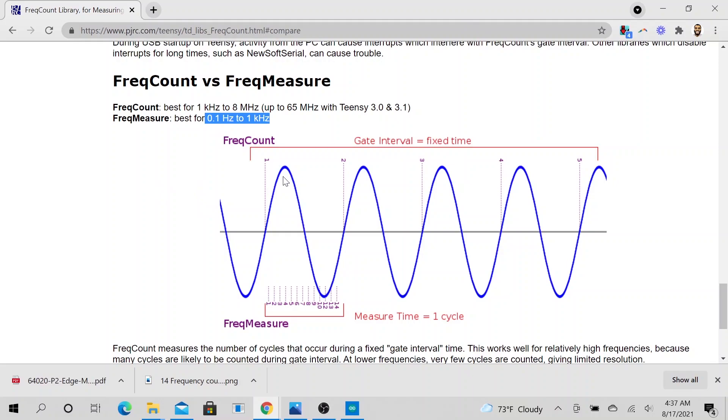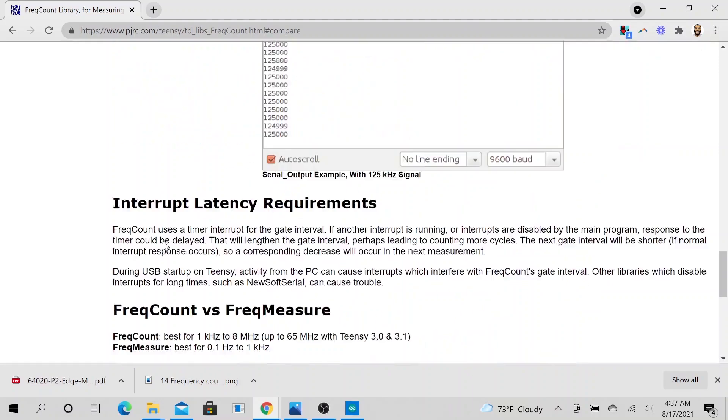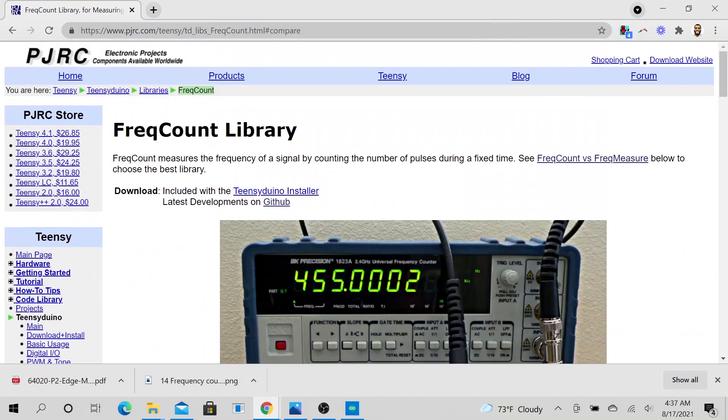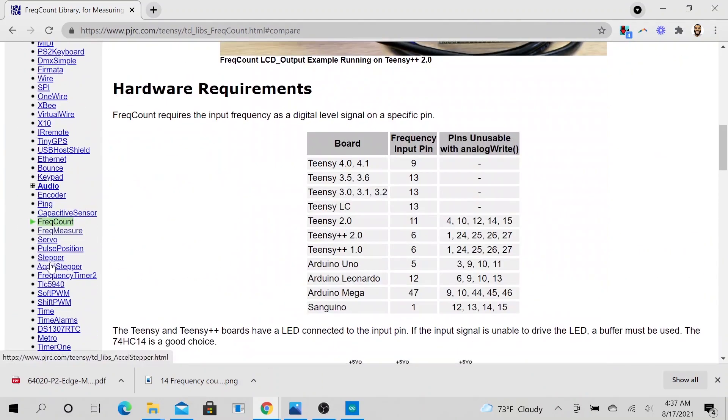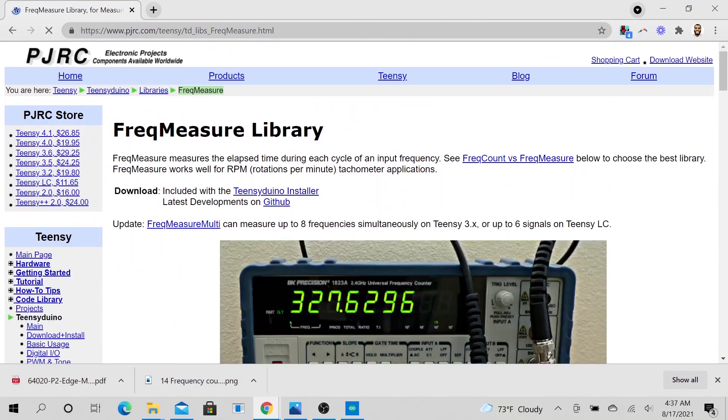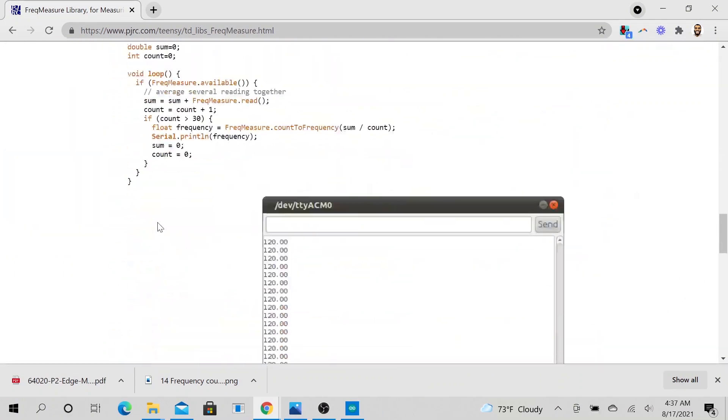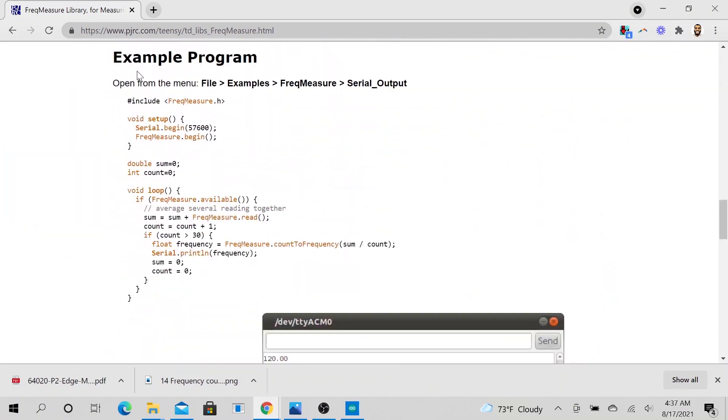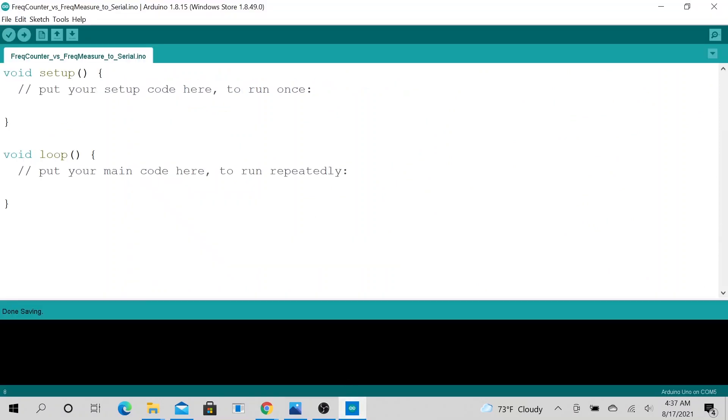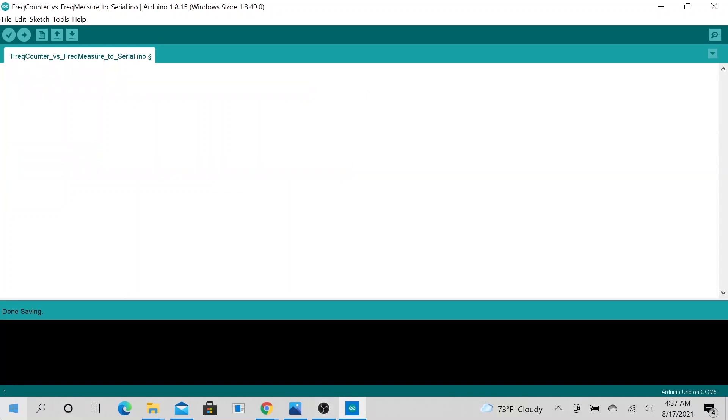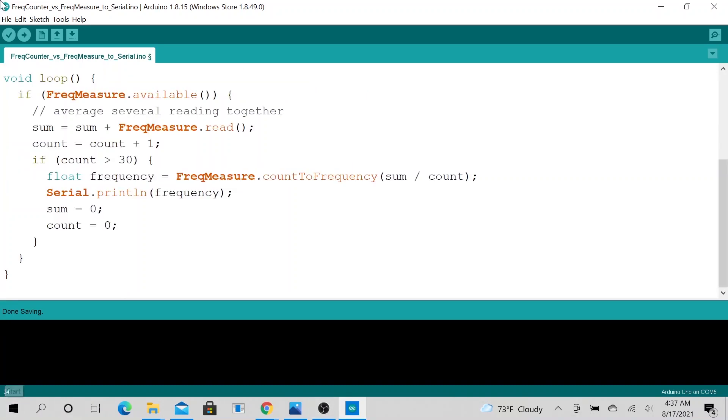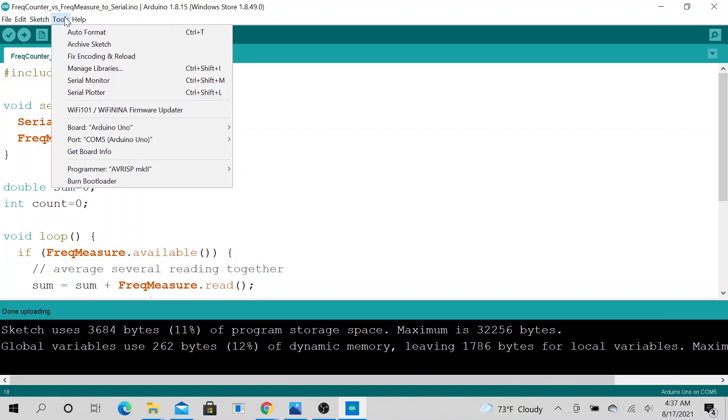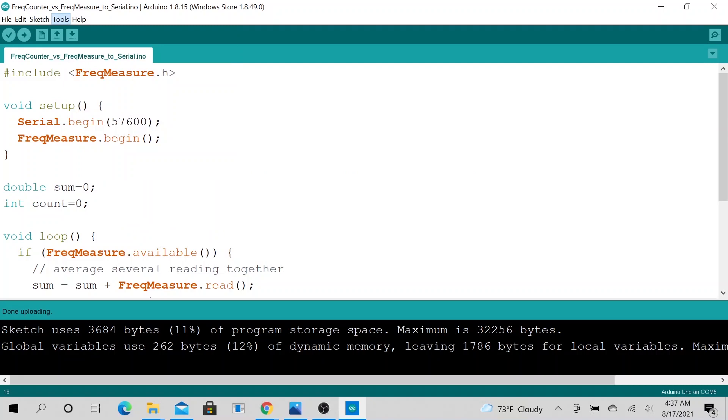And so let's go back to frequency measure. And let's go ahead and copy our code. Let's just go ahead and copy this. And let's go to our Arduino. So this is a new Arduino. Let's go ahead and delete this and paste it here. So if you don't have it added, all you need to do is to go to tools, go to manage library.